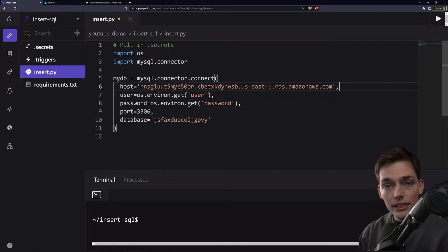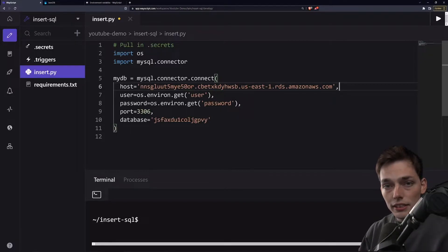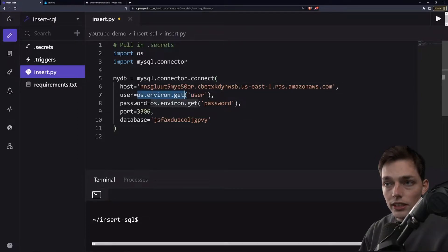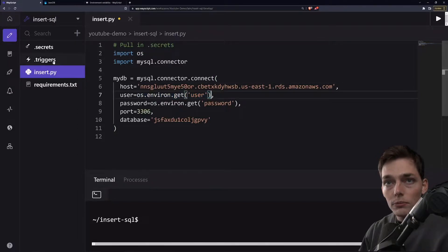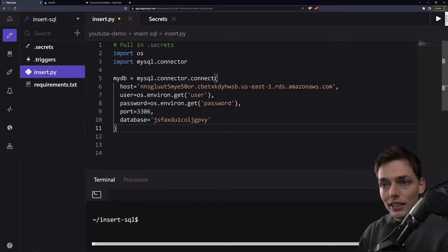Each of these are information that pertains to my database. Wayscript is an environment that we're building this all into, and they provide to us a secrets manager, so I can just use os.environ.get to get that information from my .secrets file.